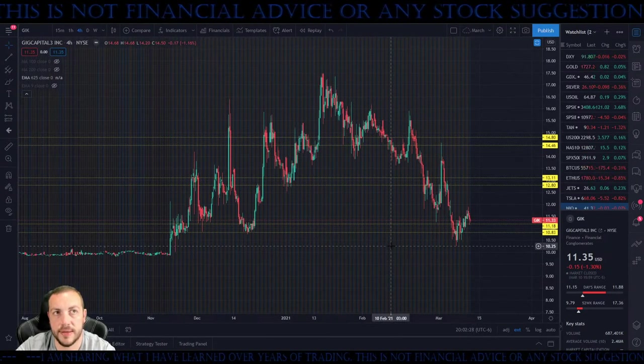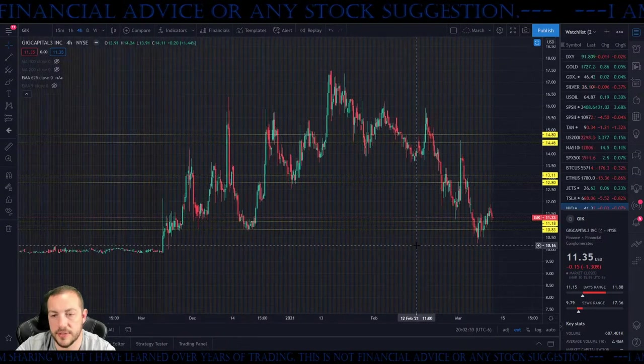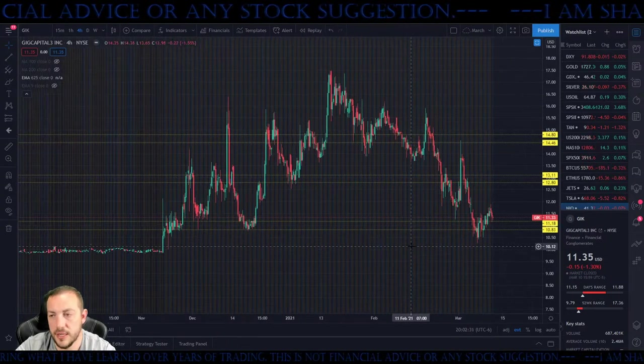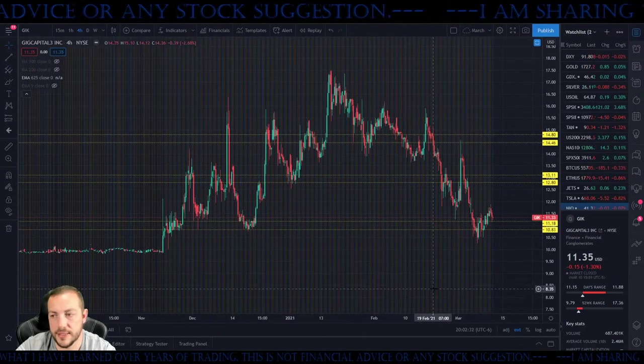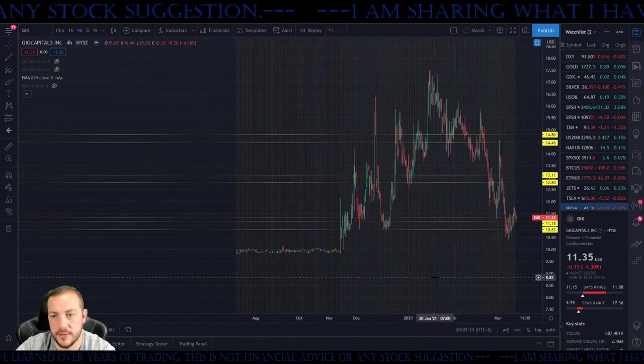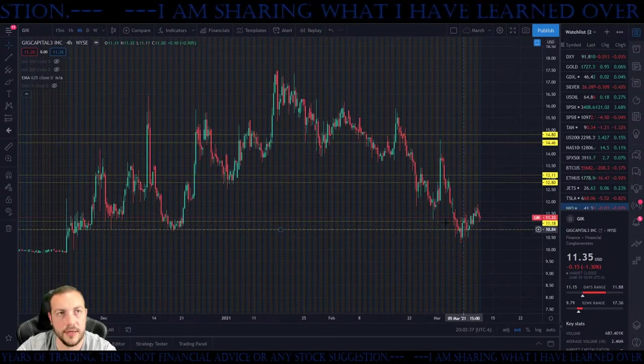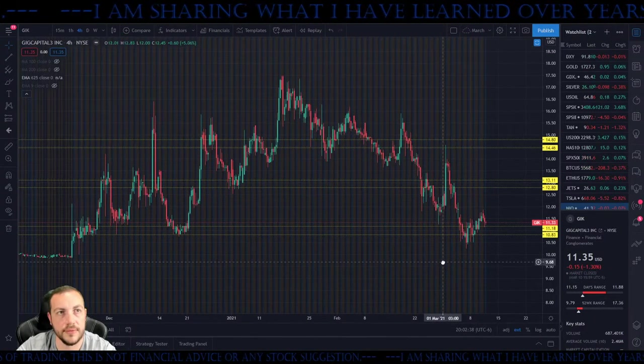GIK is a SPAC. Boeing is amazing. What SPAC is this — what are they rumored to be? Because it looks like they got ignored.